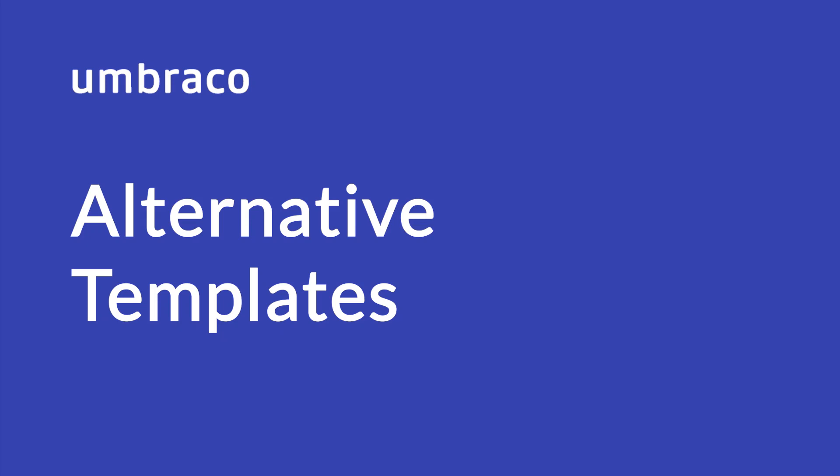In the previous chapter about document types, I briefly mentioned that you can use multiple templates on your content nodes. You might sometimes need to have a secondary view for some of your content. In this video, I'll show you how to create alternative templates and how to assign and use them on your content.